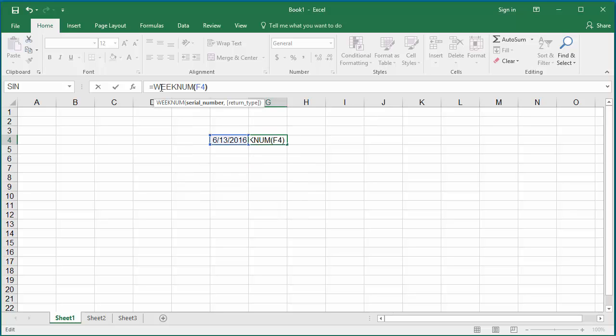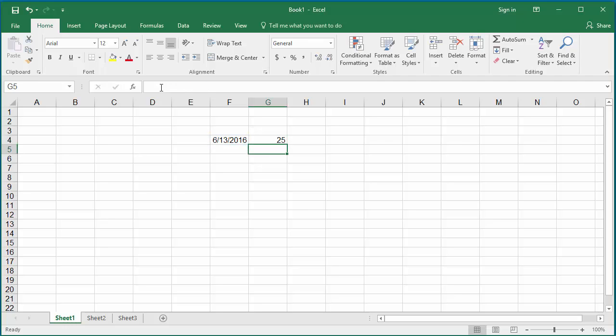Hit enter. You can see Excel displays the week number. The date belongs to the 25th week of year 2016.